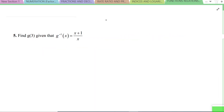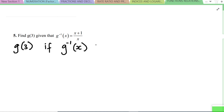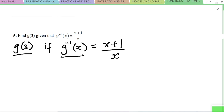Next: given that G⁻¹(x) = (x + 1) / x, find G(3). They've given us the inverse, so we first work back from the inverse to find the original function G(x). Let y = (x + 1) / x, and we make x the subject of the formula.